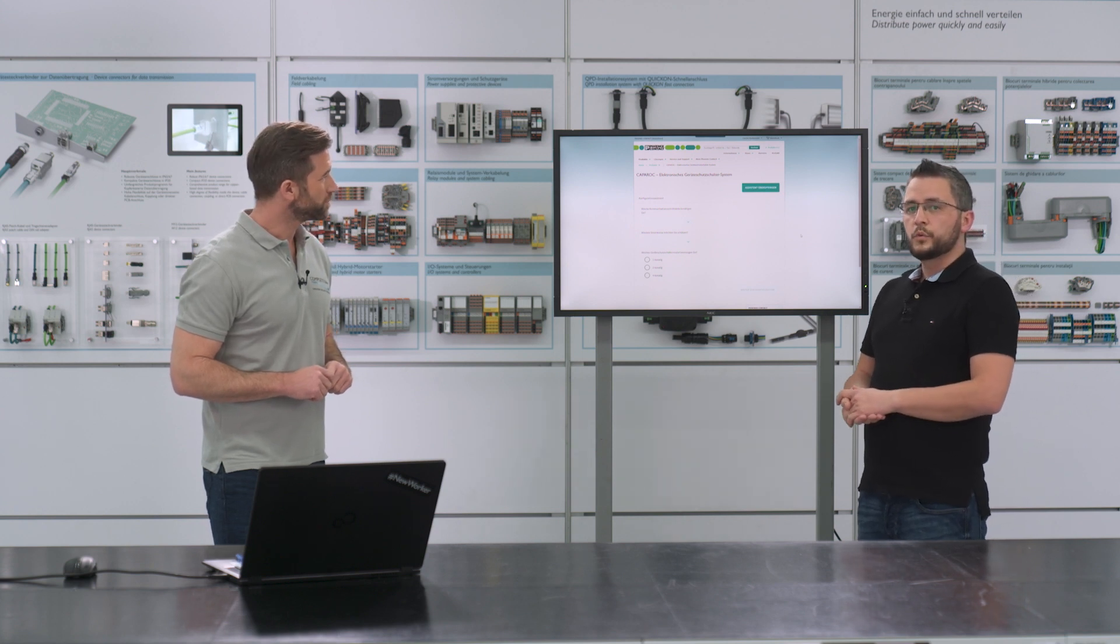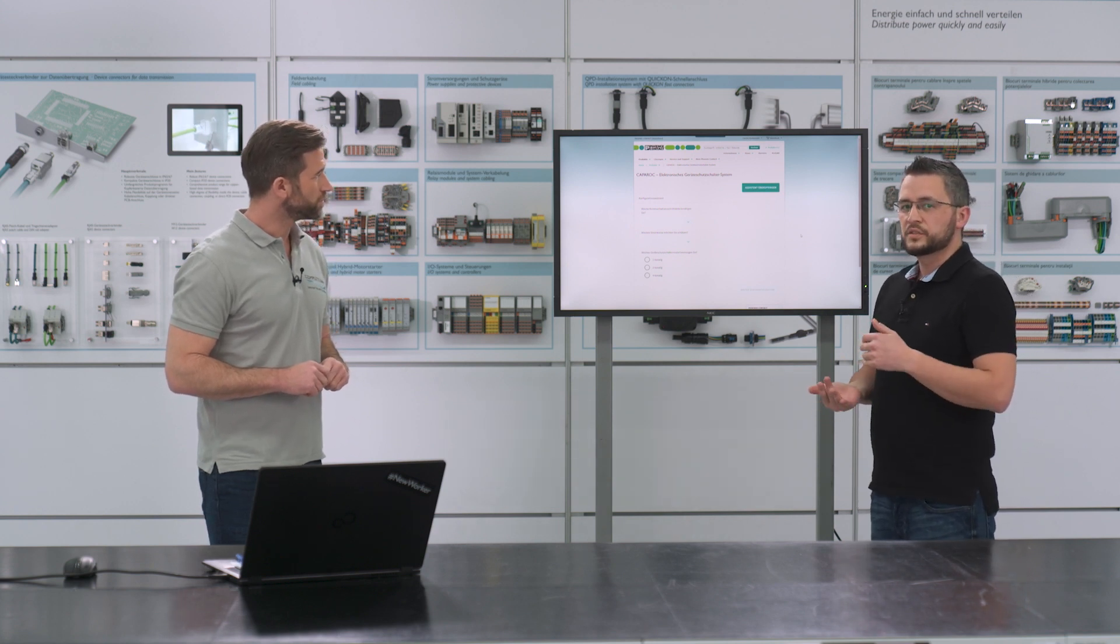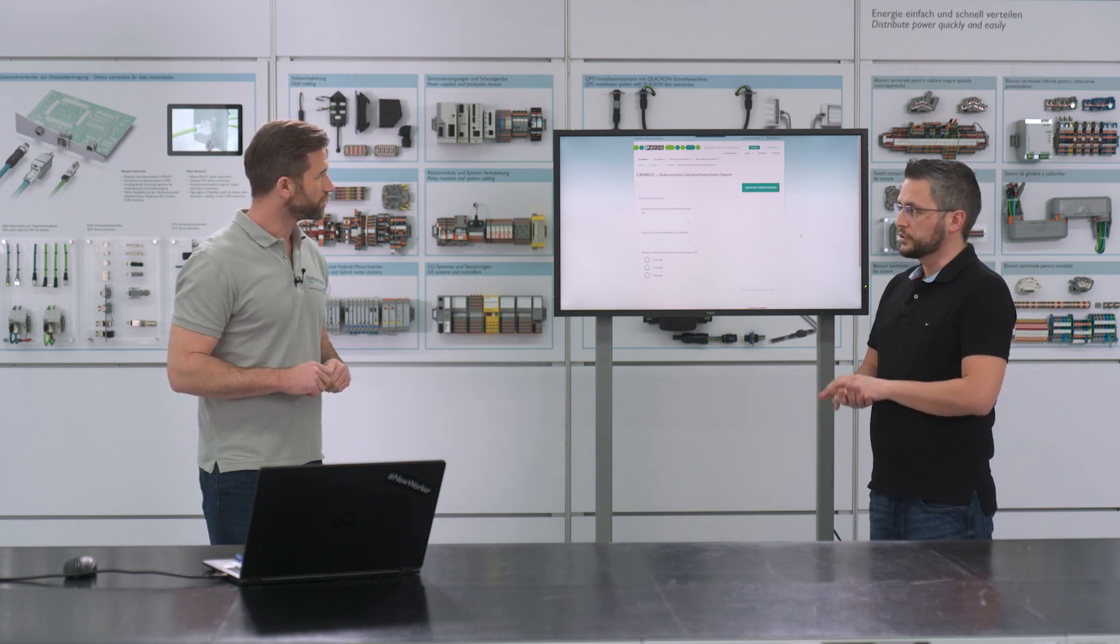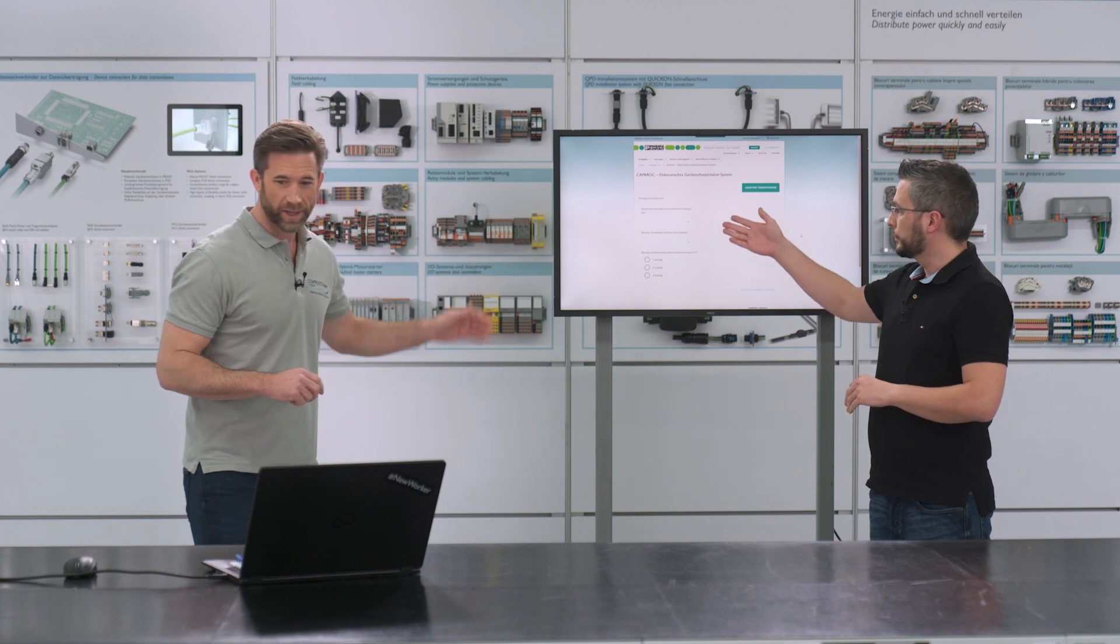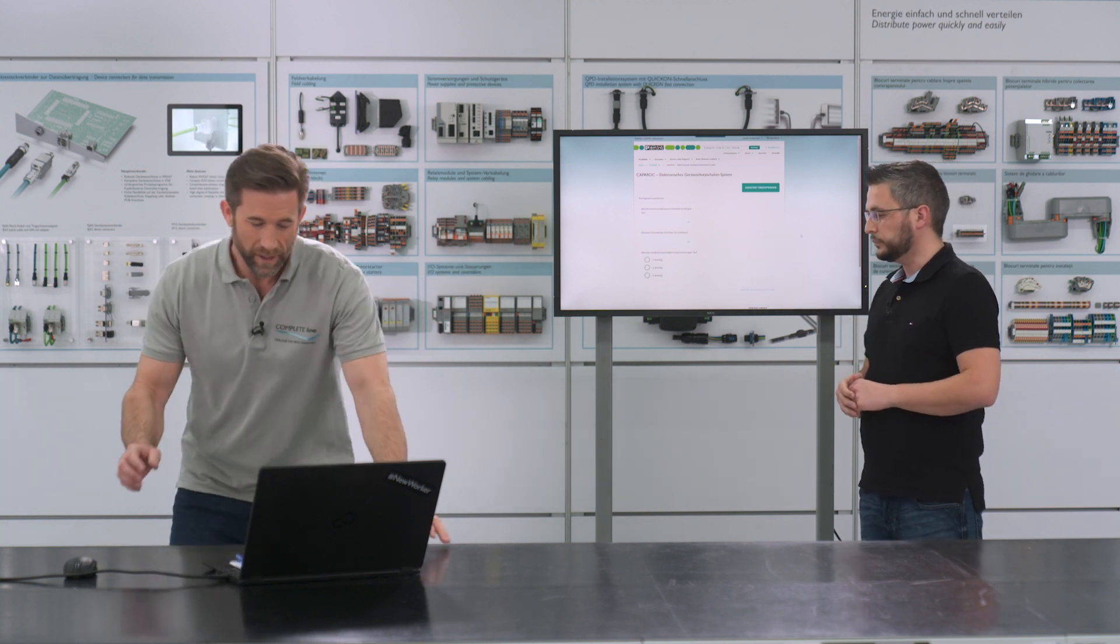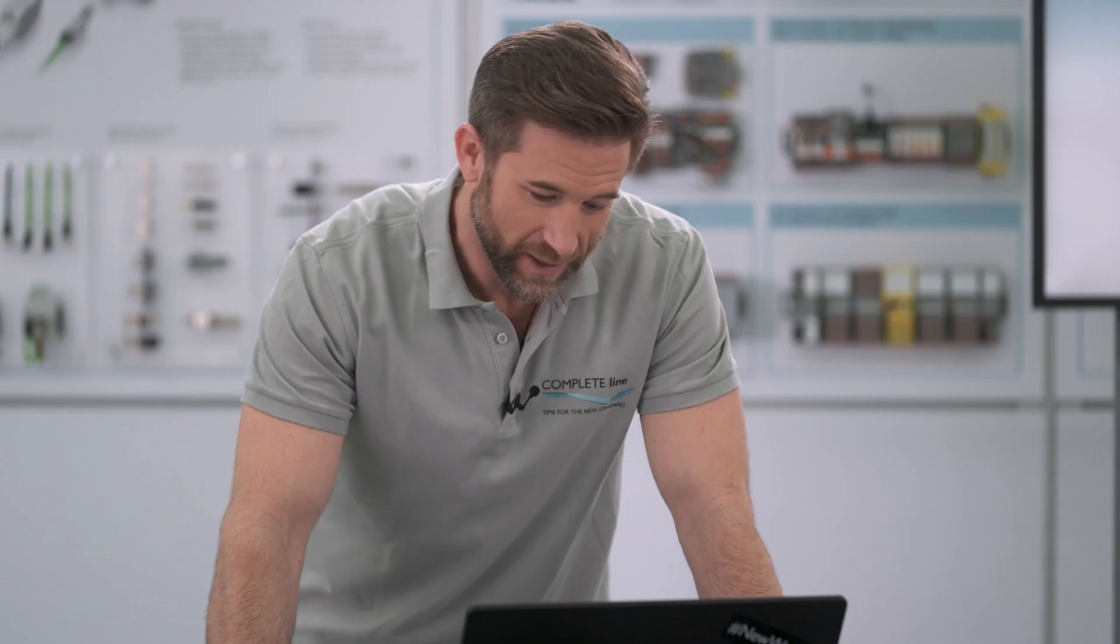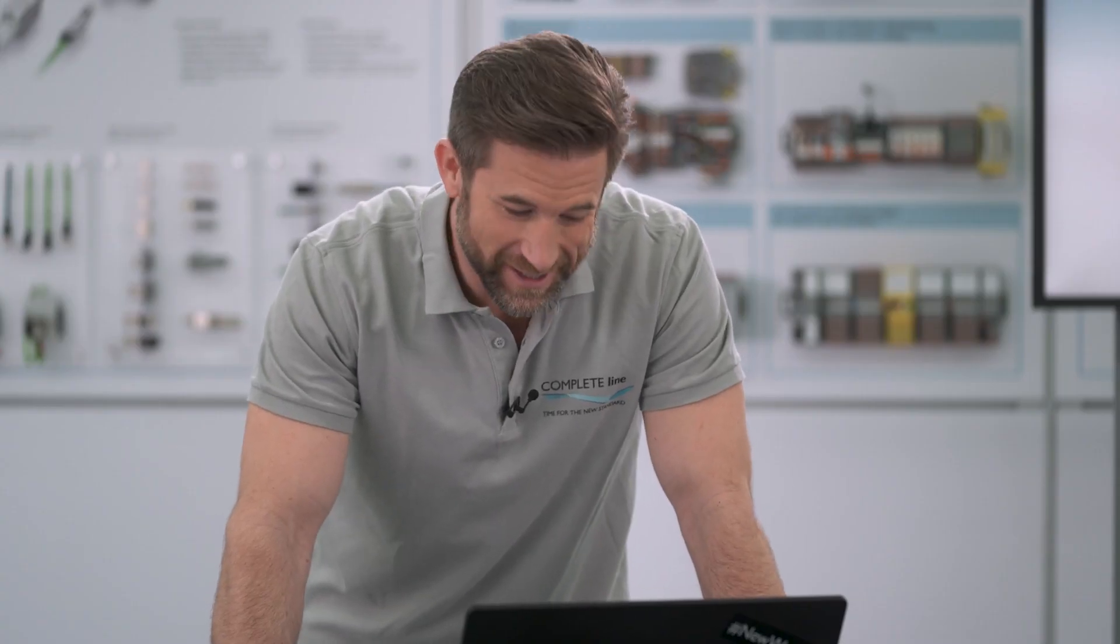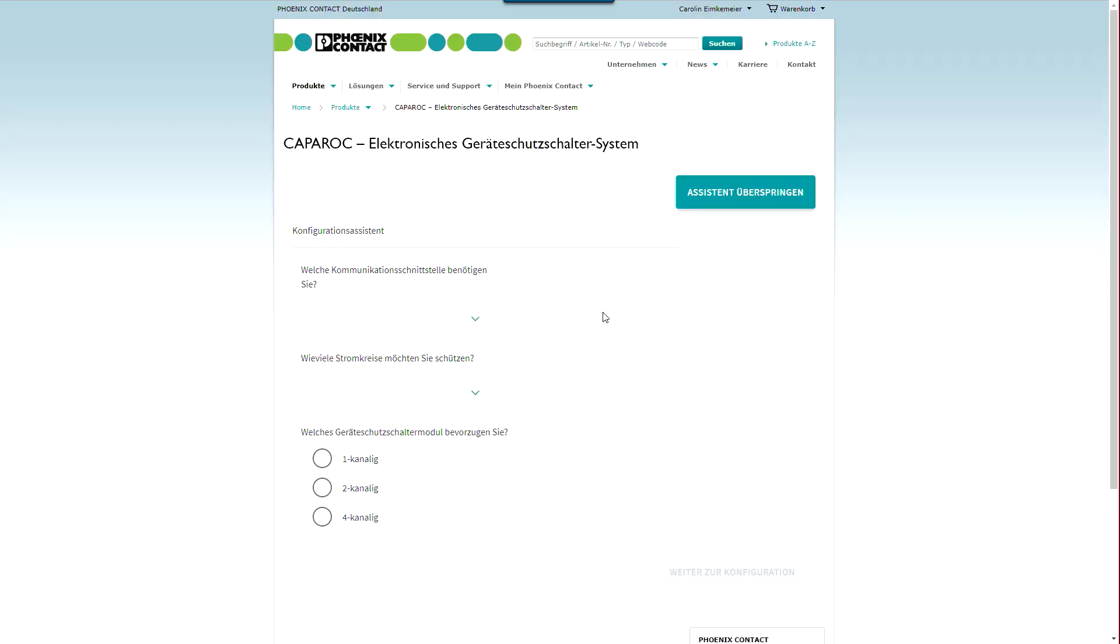At first you only have to answer these general questions. Okay. So now let's see. First question, which communication interface do you need? Of course, PROFINET.